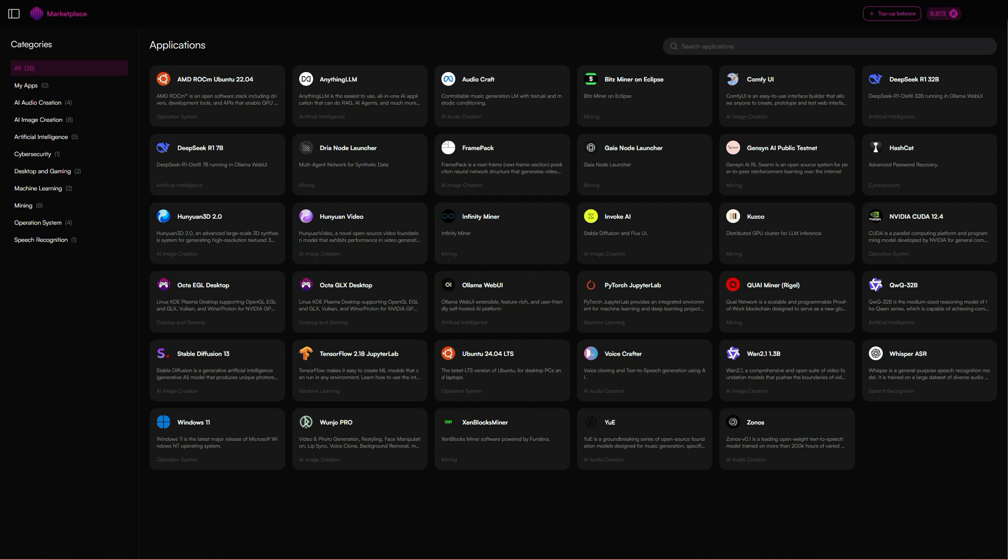This is an update to our original Jensen video. As some of you may know, Jensen released an update and we've incorporated those changes into our marketplace so that you're actually able to run with those additional parameters. In this video we're going to quickly cover how to launch Jensen using a wide variety of hardware.